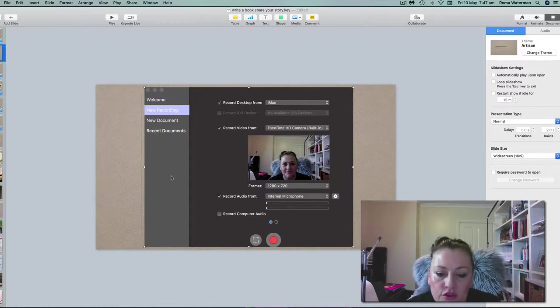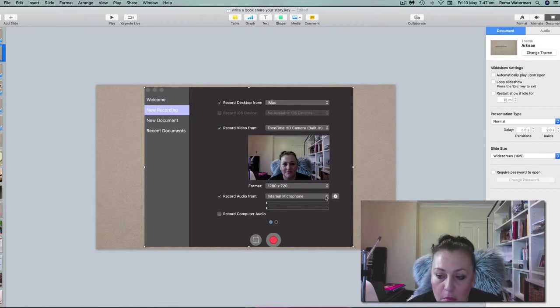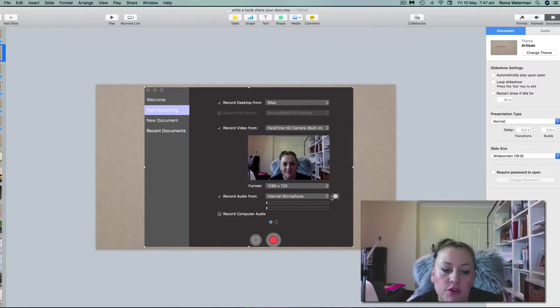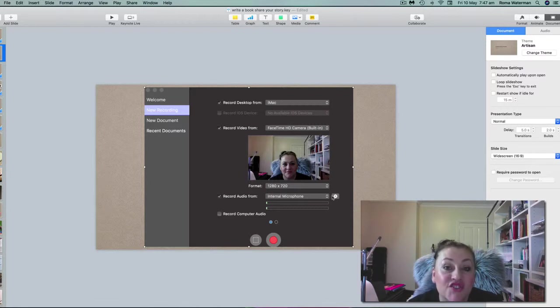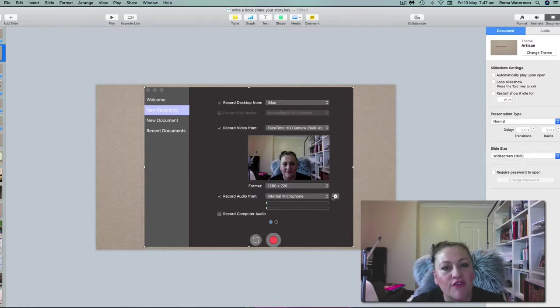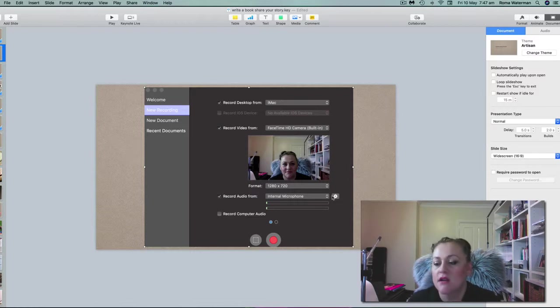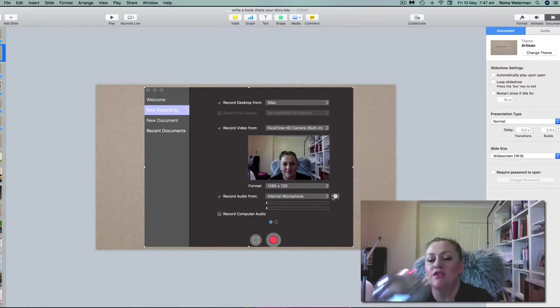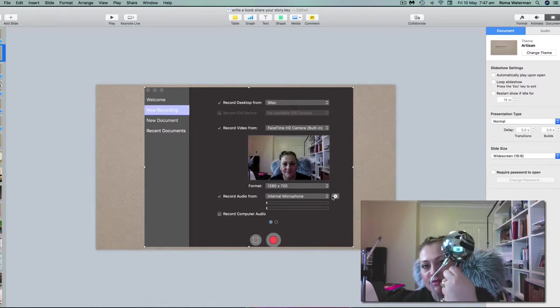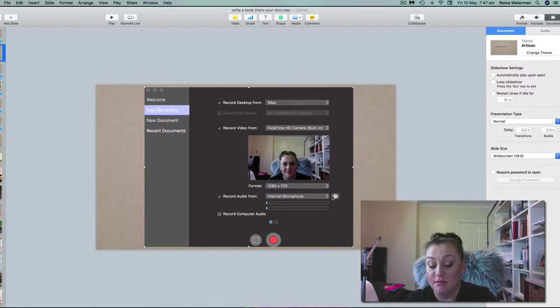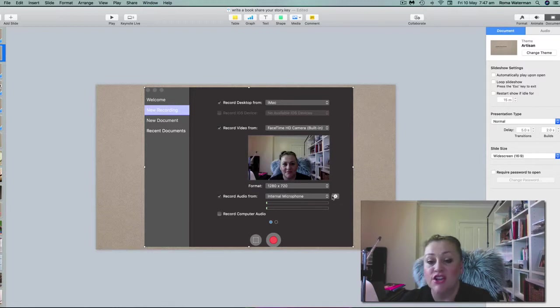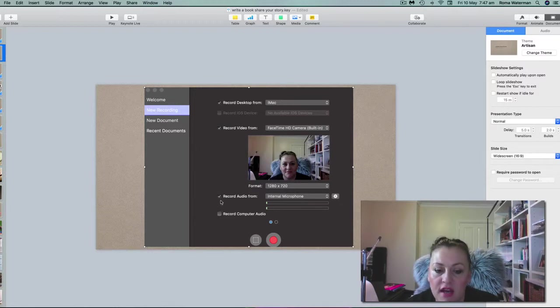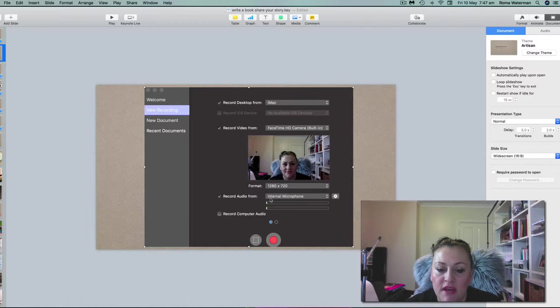And then you'll do record audio from internal microphone. What you want to do is record the audio from your external mic. The internal microphone on most computers isn't fantastic. I am using this which is a blue ice mic. It's fantastic. I've plugged it in.